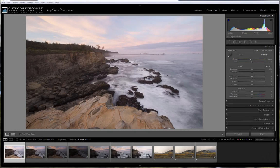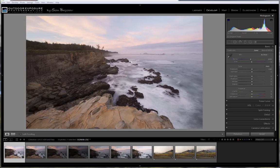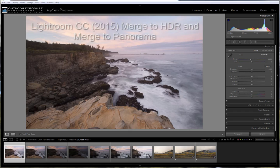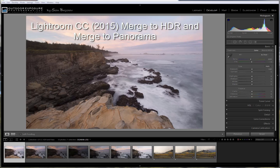Greetings, this is Sean Bagshaw from Outdoor Exposure Photography and PhotoCascadia. In this short video tutorial, I'm going to demonstrate two great advances in the April 21st release of Lightroom Creative Cloud 2015.